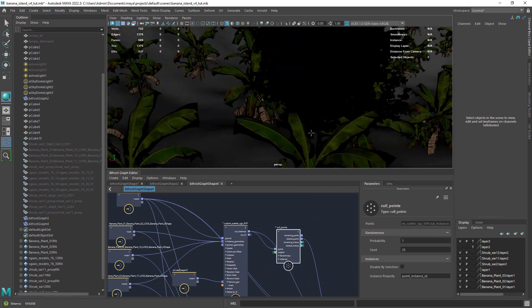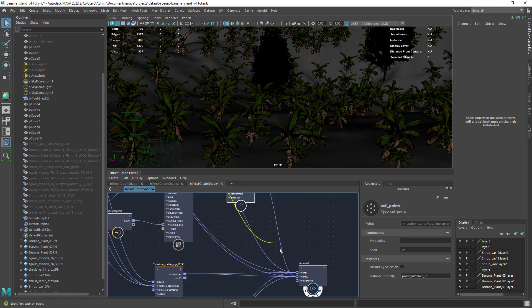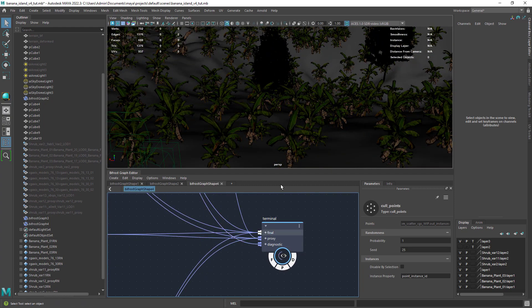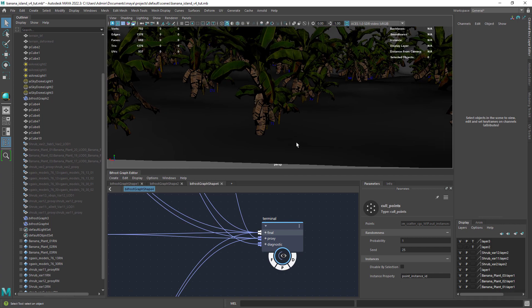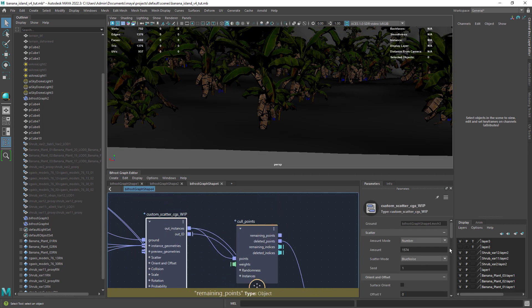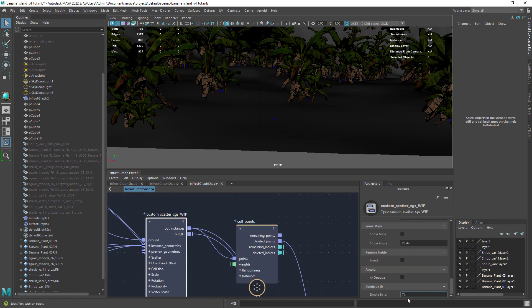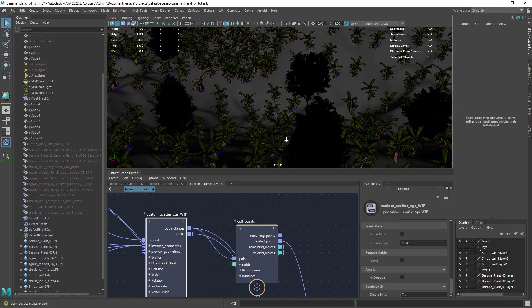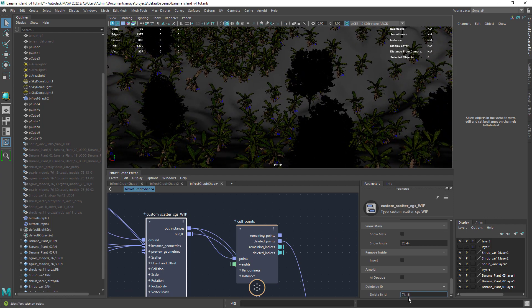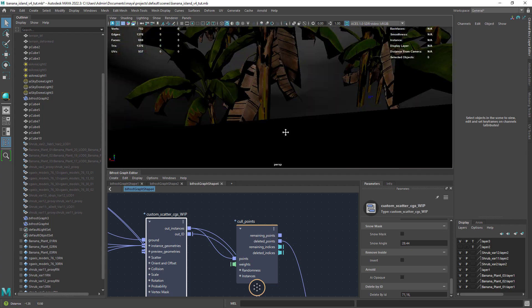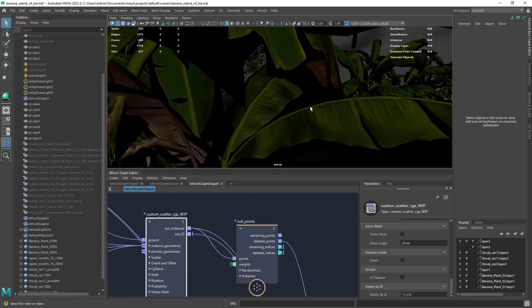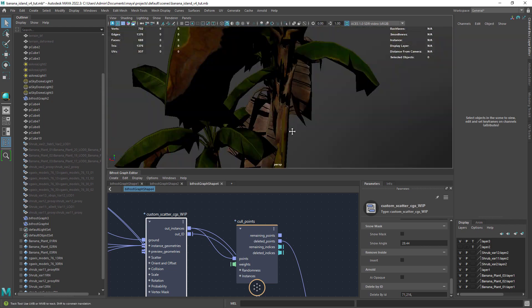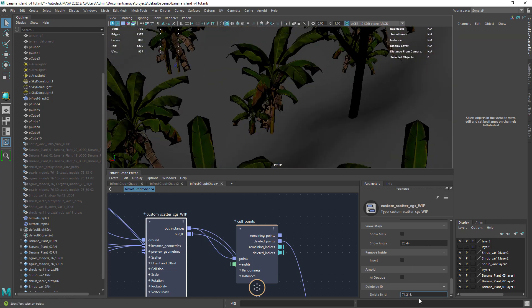Let's look at a final feature which is delete by ID. Basically you can display the IDs in the viewport and just write the ones you need to remove. Maybe you like the result of a particular seed and want to remove an object in front of the camera. You just need to enter the ID and a comma.